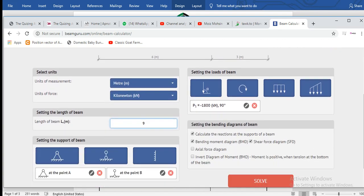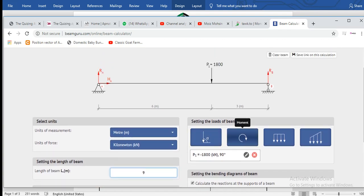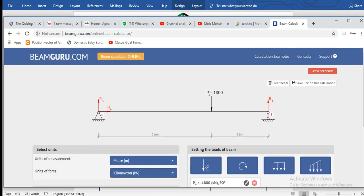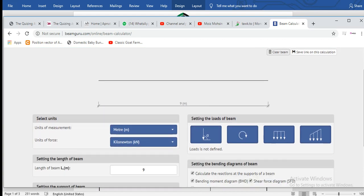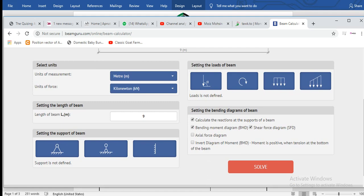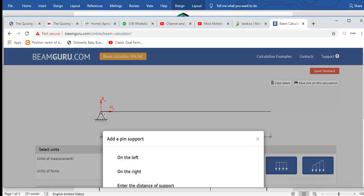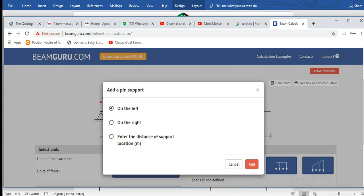Let's apply some moments as well. Actually, I'll clear the beam and make a new one for you. First of all, set the length of the beam, which is 10 meters for example, and then you will have